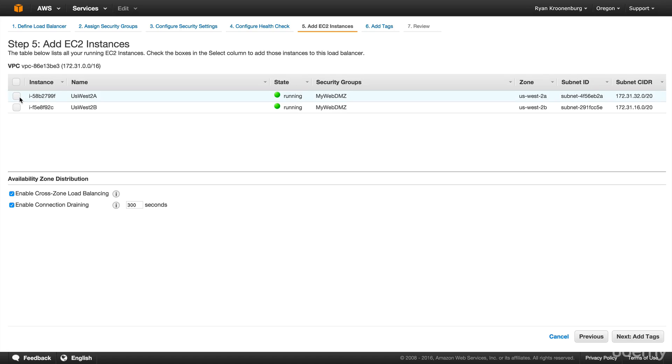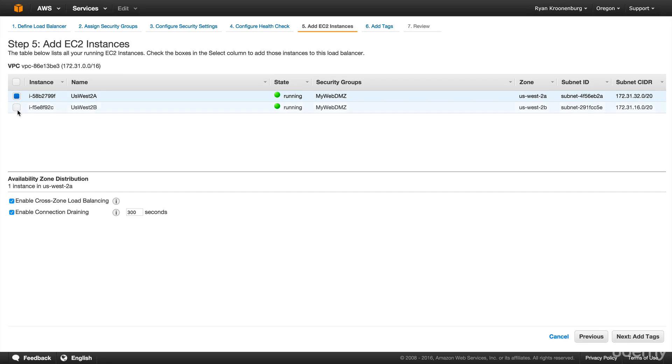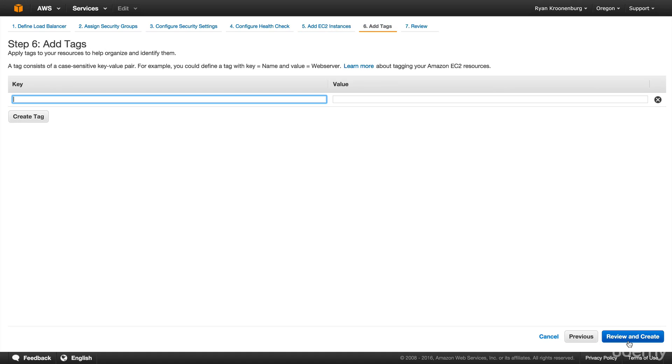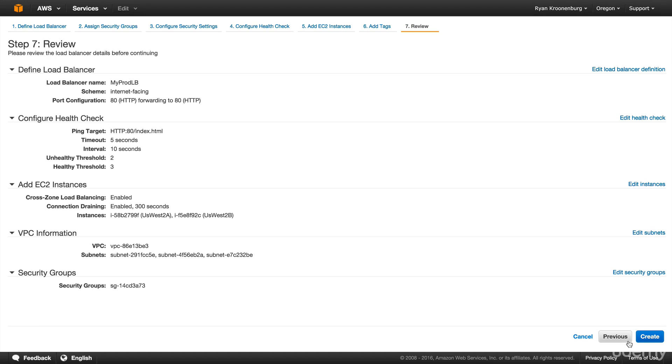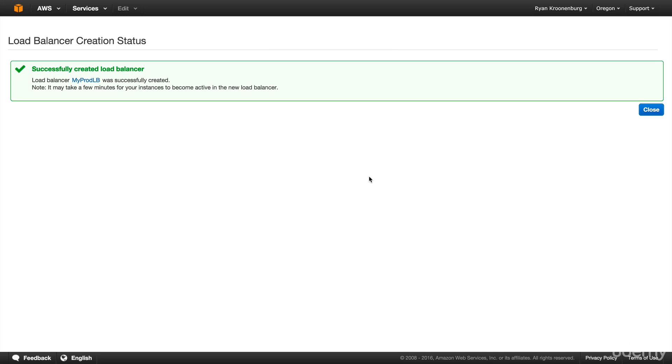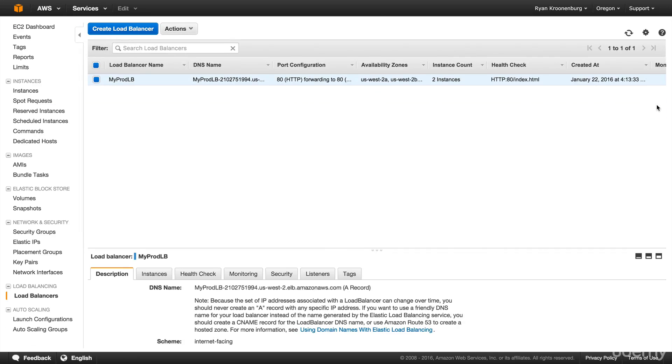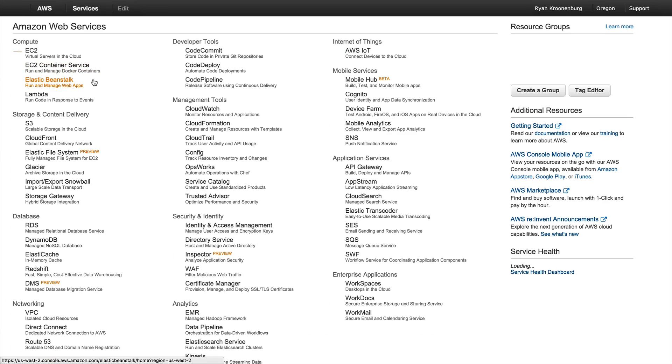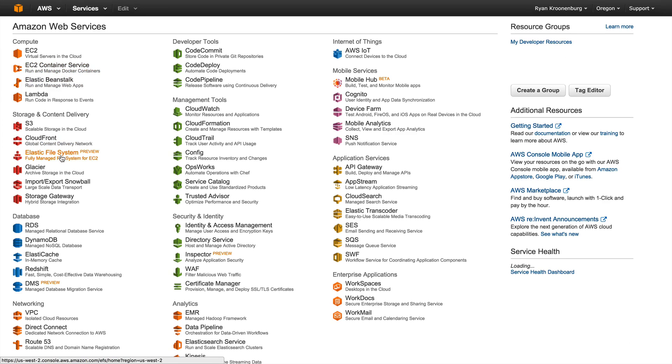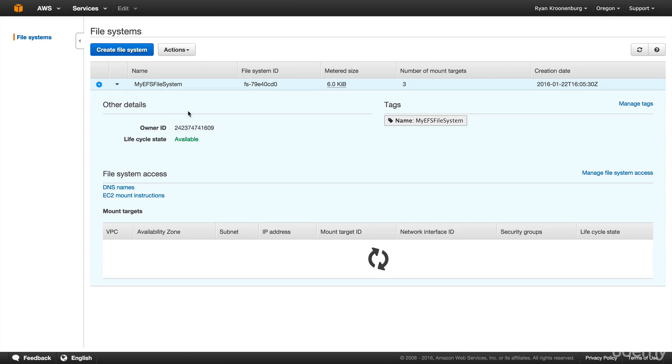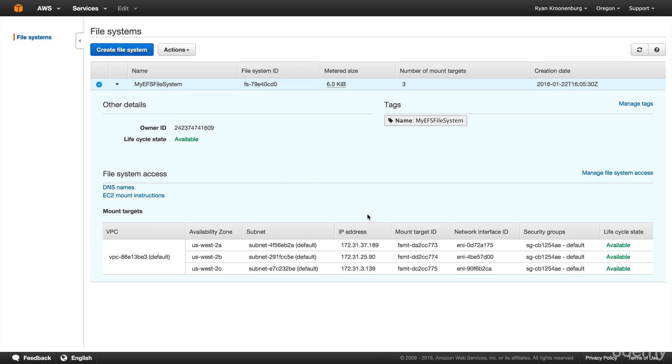And then we're going to add in both my EC2 instances. Now, of course, this is going to fail the health check until I actually go in and start installing that index.html file. And just going to hit review and create. So there we go, we've got the elastic load balancer created. We've got two EC2 instances that are online. If we come back here, we should be able to see our elastic file system should hopefully be ready. And yeah, it's available in all three availability zones.